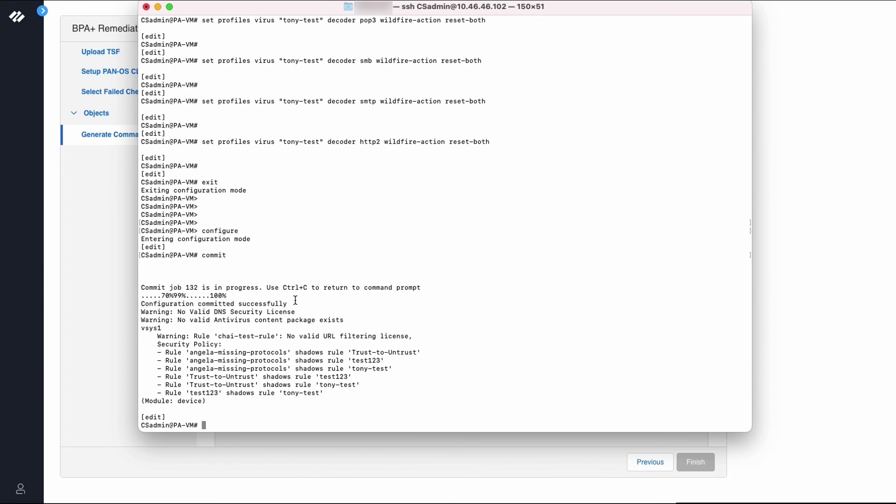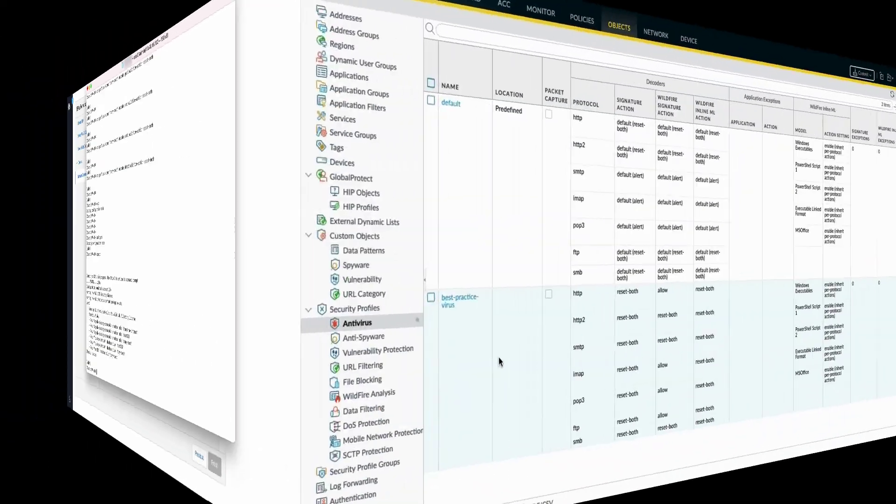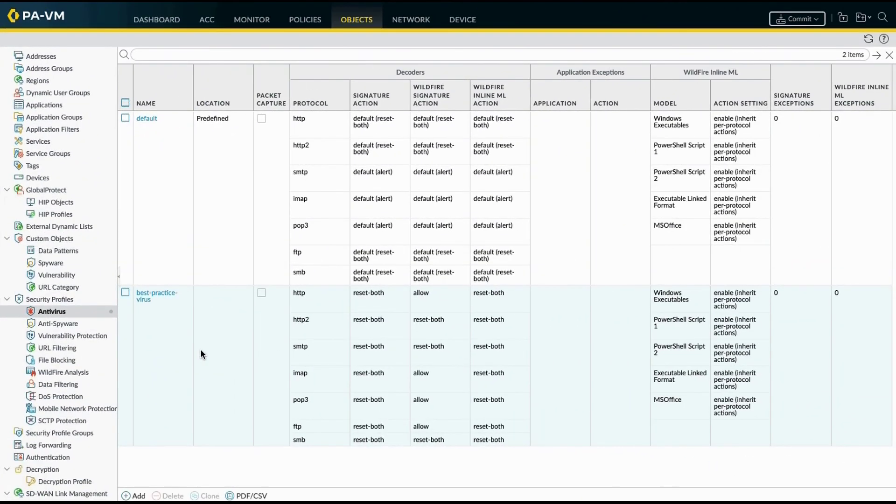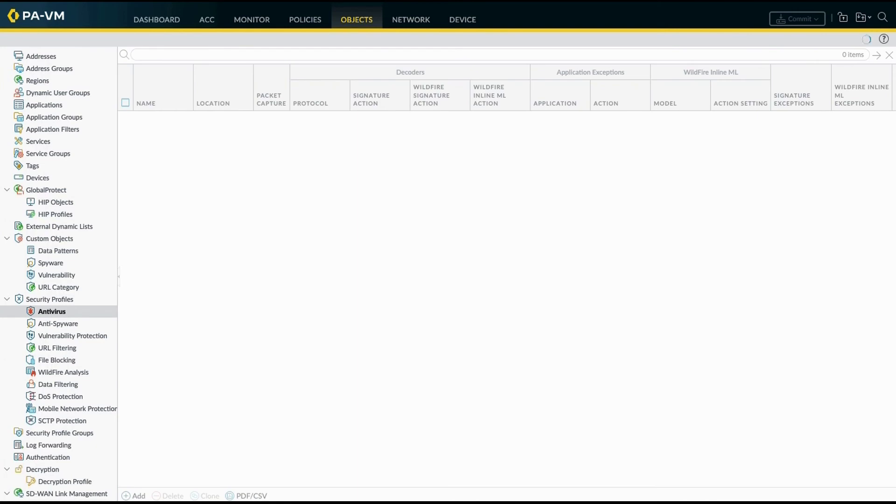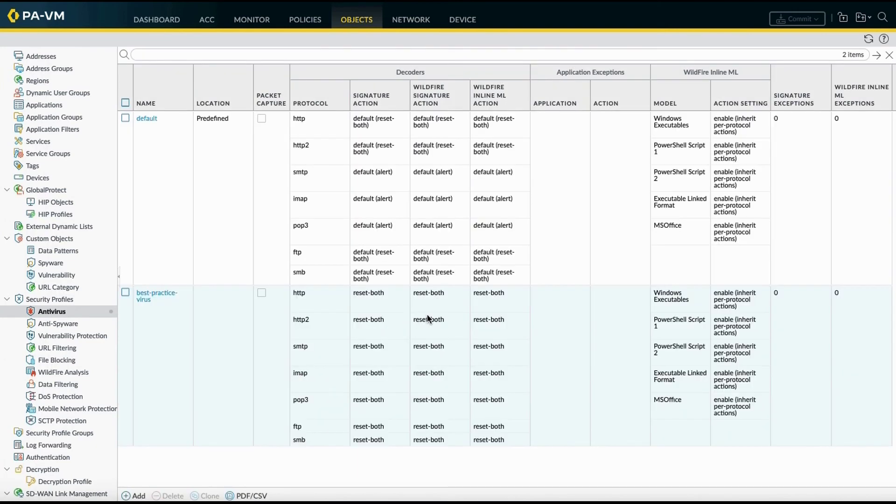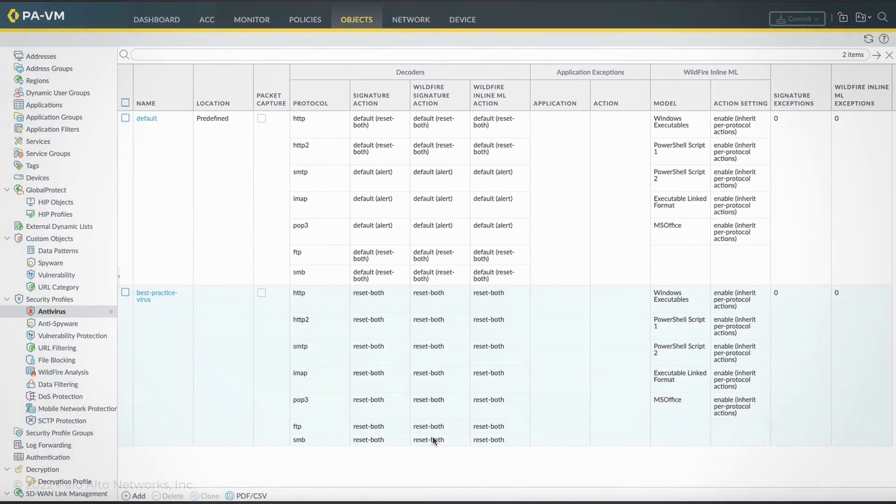As a next step, we will check our firewall settings. We'll go to our firewall and navigate to objects, security profiles, and antivirus. As you can see, our existing settings for best practice virus are all set to allow under the wildfire action. We'll refresh our firewall page, and now you can see the best practice virus settings for wildfire have all been set to reset both. This concludes the demo.